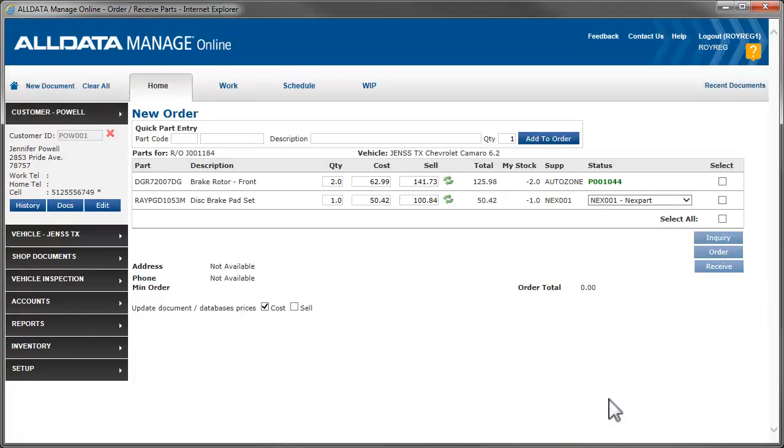Manage Online automatically creates the purchase order for you. You can view it by clicking the PO number.